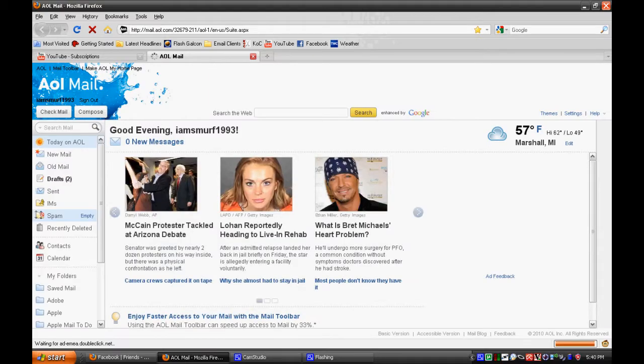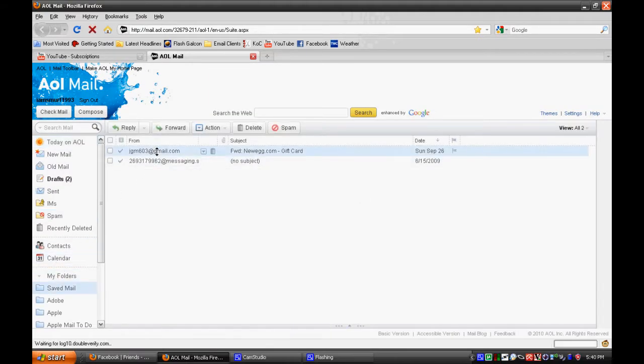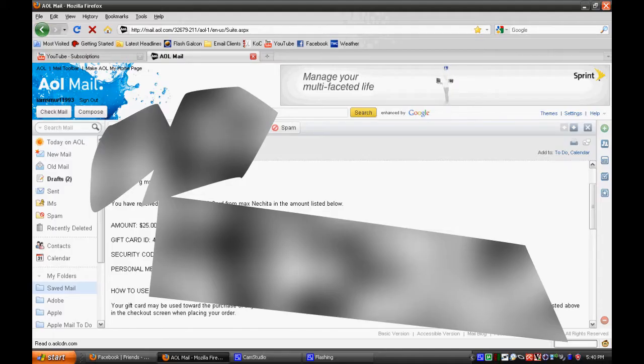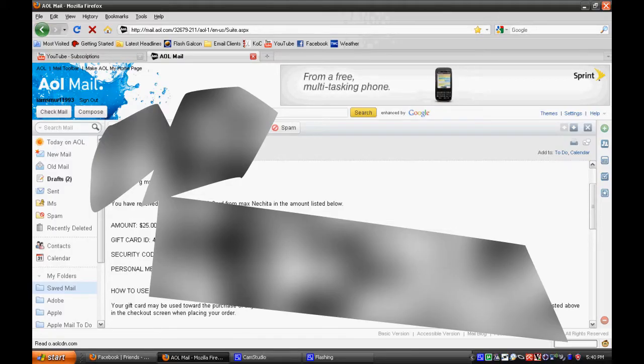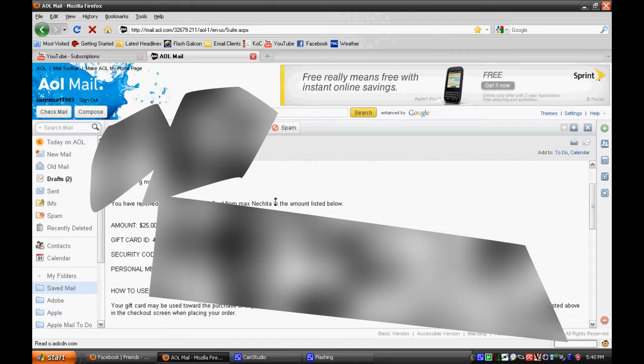I will go here and I will go here, and we'll go here. Alright, so of course I'll cut off the numbers, but it's legit. I got it from this guy Max Nichita. Thank you for the $25.